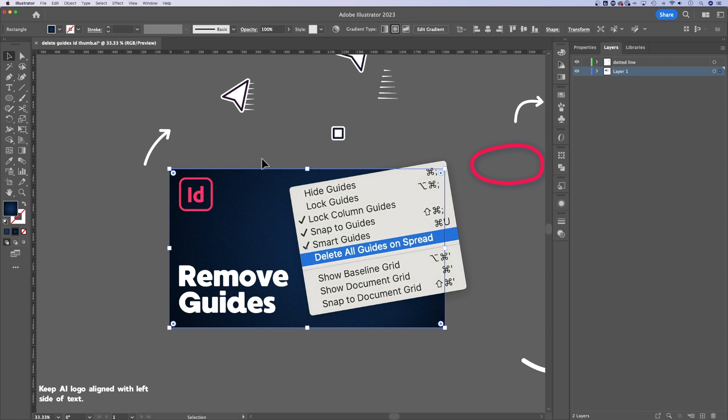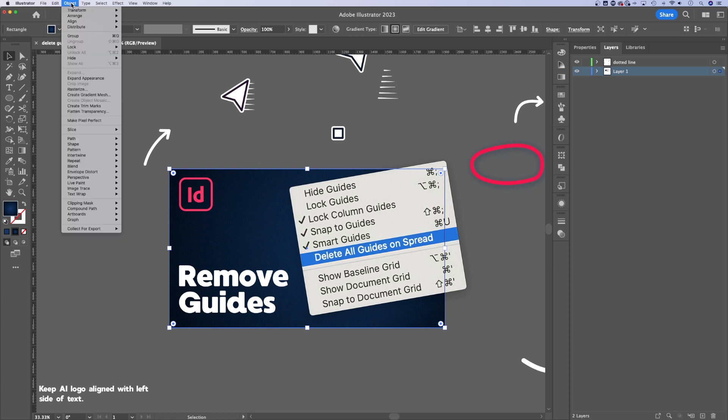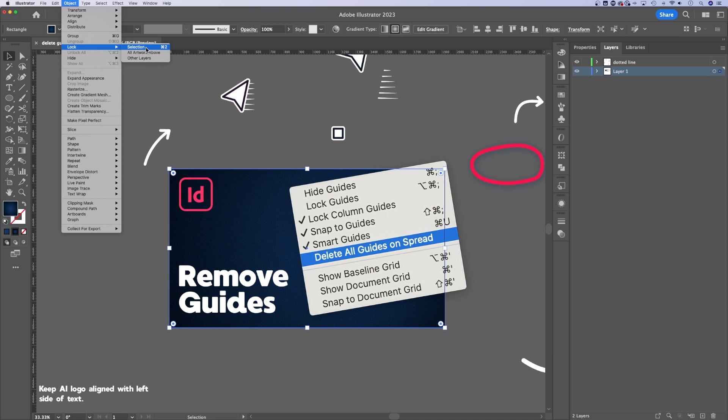So the quickest way to do that is Command 2 or Control 2 on PC. I can also go up to Object, down to Lock, and then I can lock my selection. I have a few other options, but this one right here with the shortcut key is the one that I use the most.